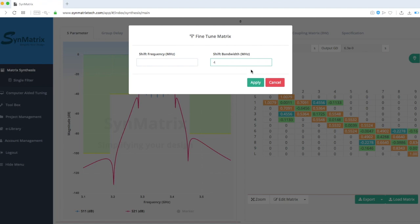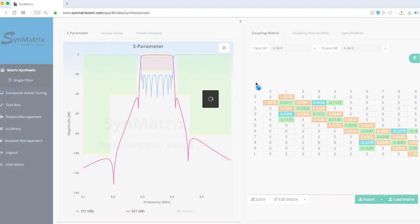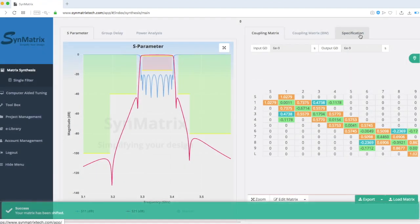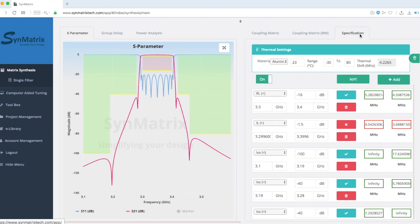After the Fine-Tuning step, we can see that the insertion loss margin has improved, while simultaneously retaining the isolation margins.